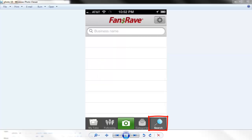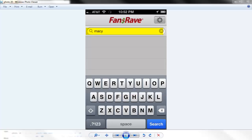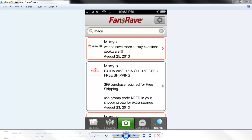Use search when you are looking to see if there may be a deal on FansRave for a specific business. Just type in the name or part of it and touch search. The search function will return all national, regional, and local deals for businesses with any part of the name you listed in the search box.